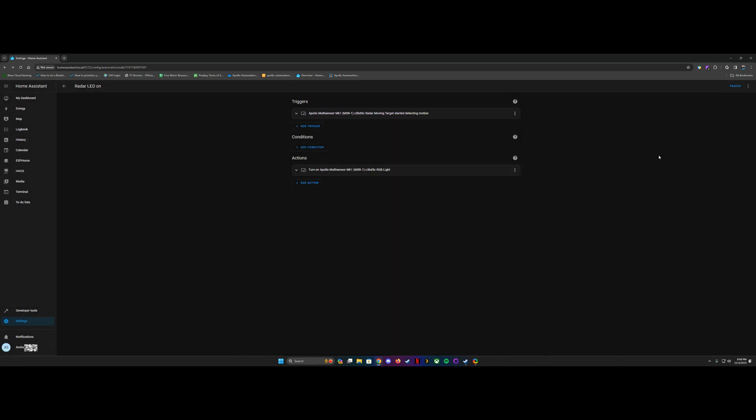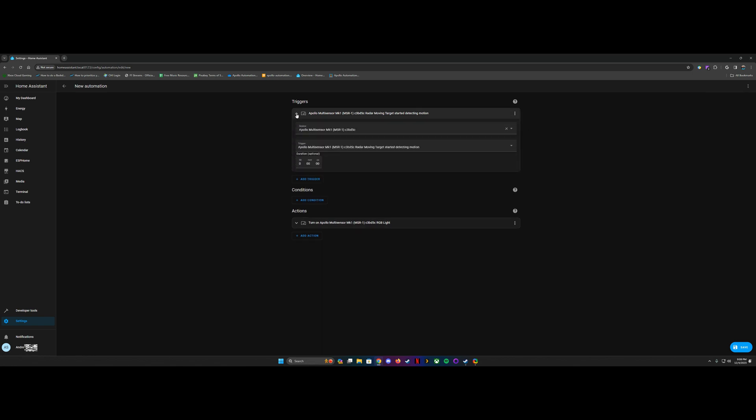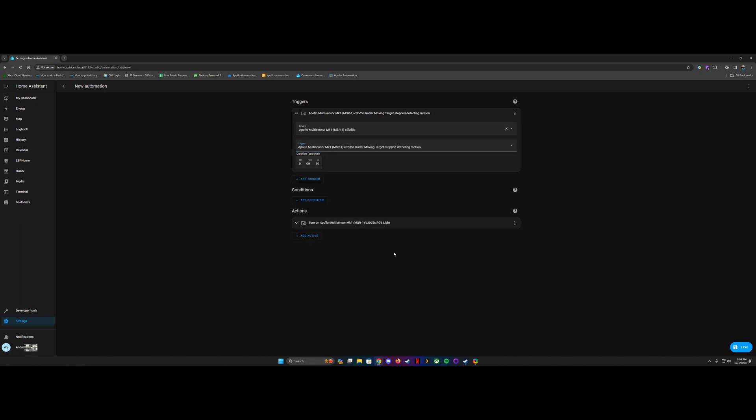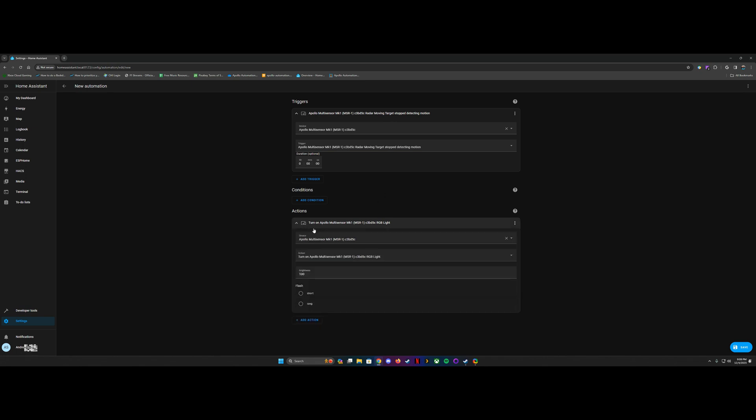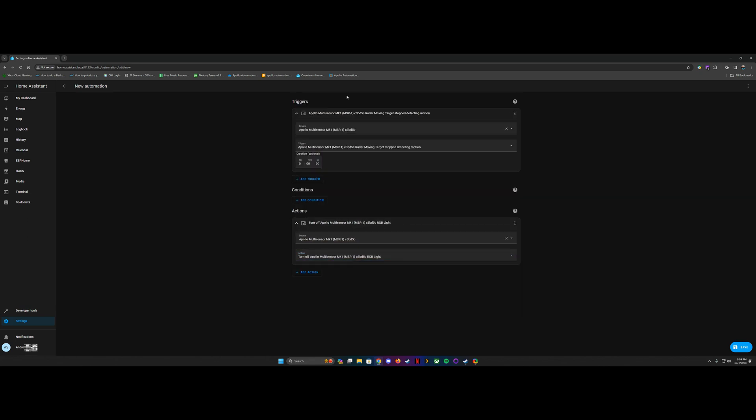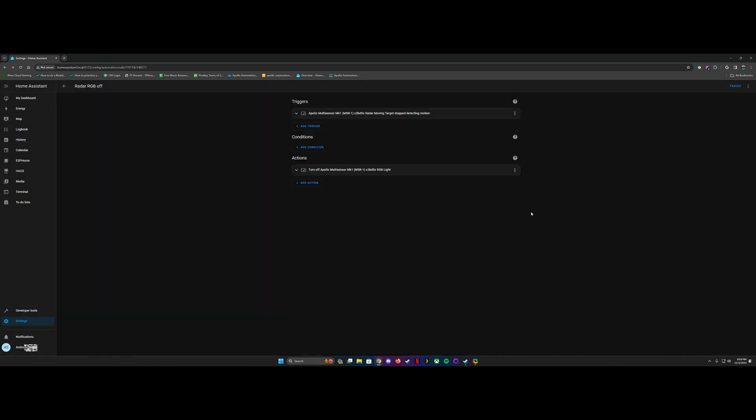And what you can do to quickly make it so that it turns off when it doesn't detect motion above that threshold is you can actually duplicate this. So you'll go up here and hit duplicate. This will bring up a copy of that automation, and then you can change this. So you can actually change this trigger to radar moving target, stop detecting motion, and then you'll change this to turn off the Apollo MSR-1 RGB light. And you can save this, and you will save it as radar RGB off. Then save it, and then now we're going to test it.